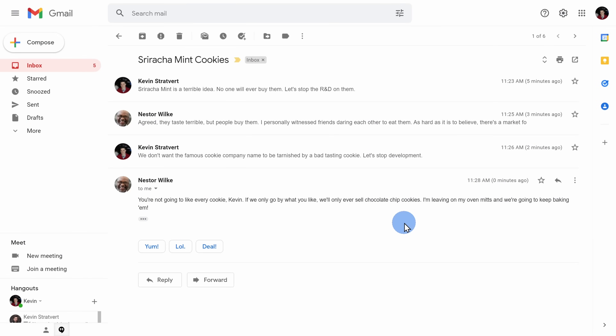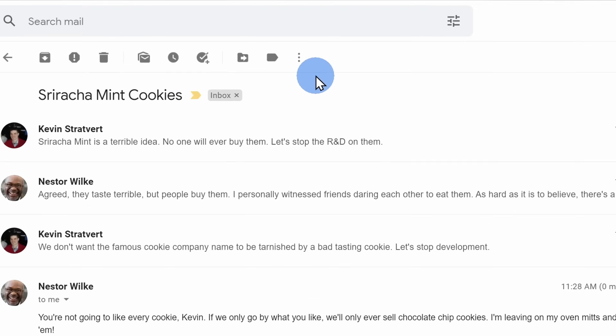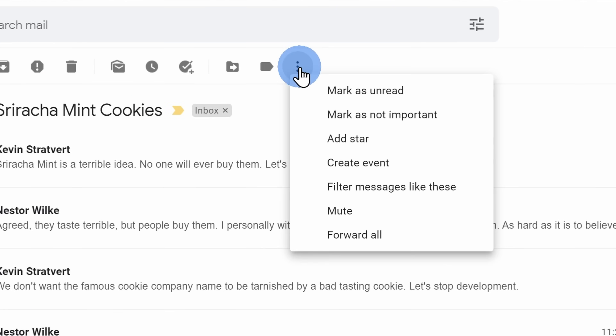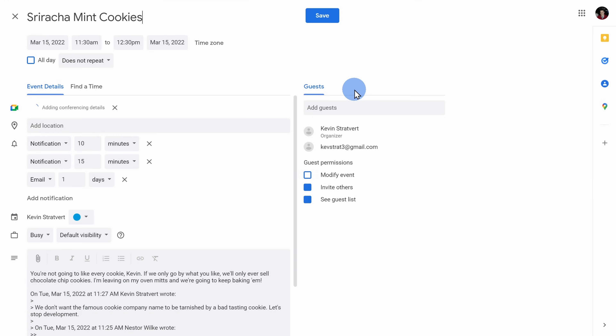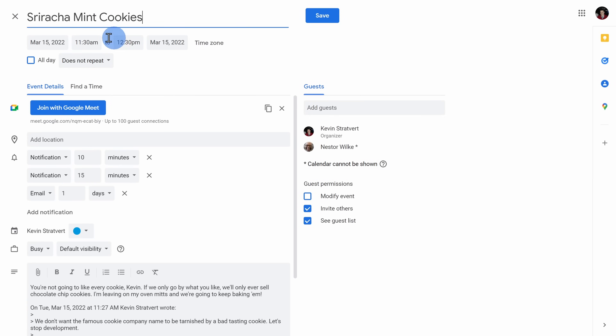Sometimes you just can't beat a face-to-face meeting or a face-to-camera-to-monitor-to-face meeting. To set this up, click on the ellipsis up on top and then there's the option to create an event — this pulls in all the details from the email thread. The subject becomes the title.